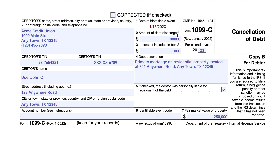Box 4 contains a text description of the debt being discharged. In this case, it's the primary mortgage on a residential property located at 321 Anywhere Road. Box 5 will be checked to indicate whether you are personally liable for repaying the debt, which helps inform the extent to which you may be responsible for including this in your income. IRS Publication 4681 contains additional information on this, as does the accompanying article.